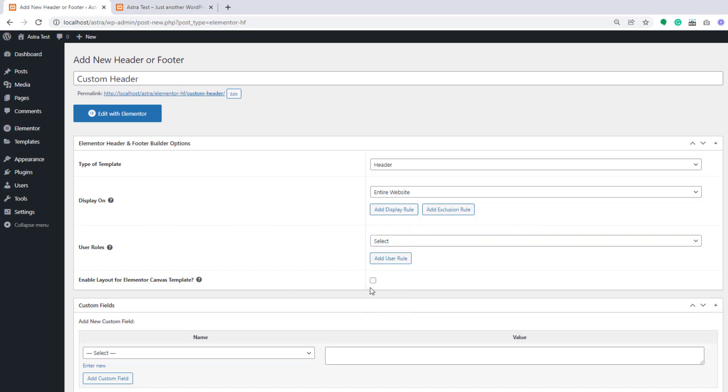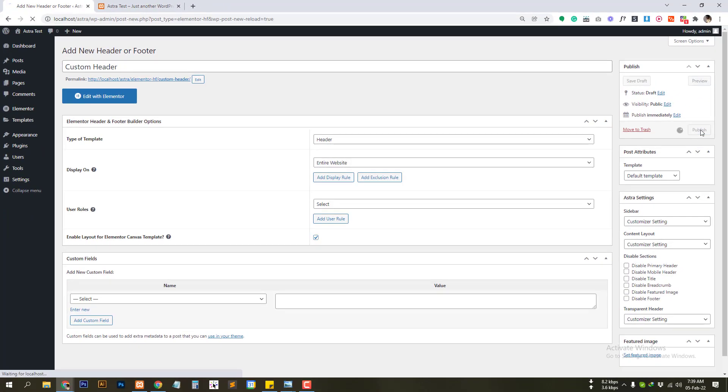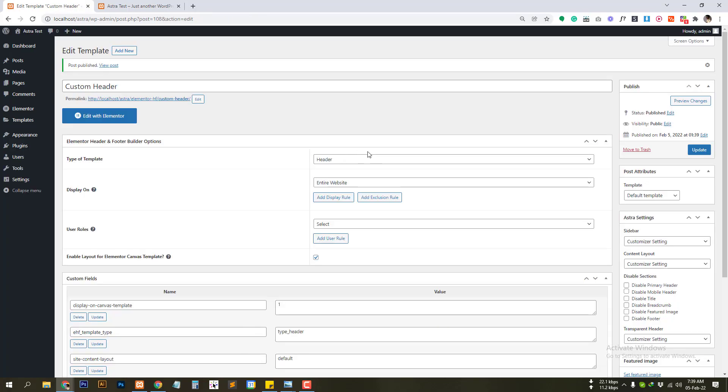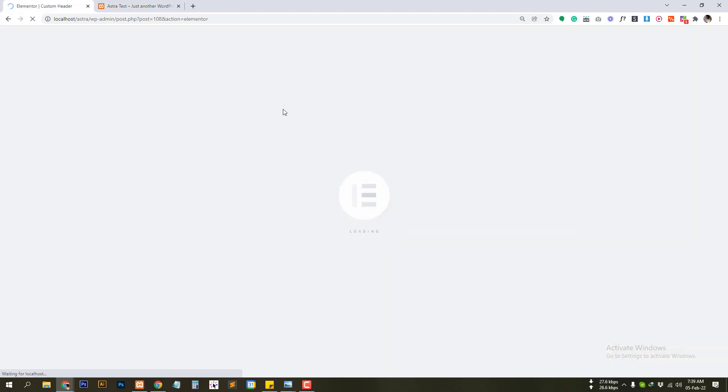Let's leave it like this and enable layout for Elementor canvas and template. So click on that and hit publish. So after it's published edit with Elementor.